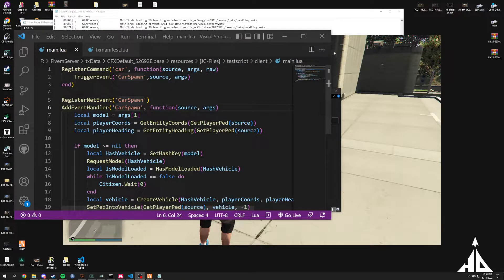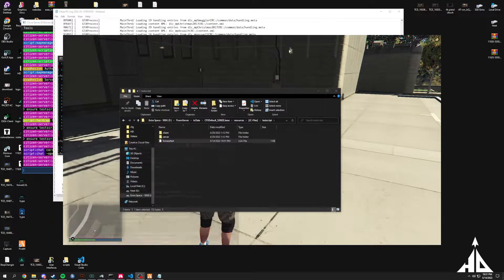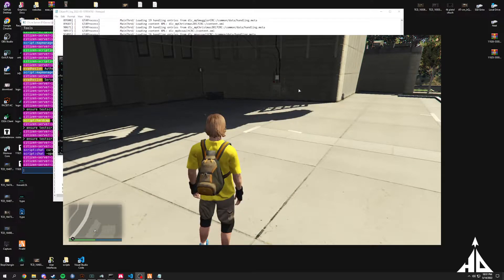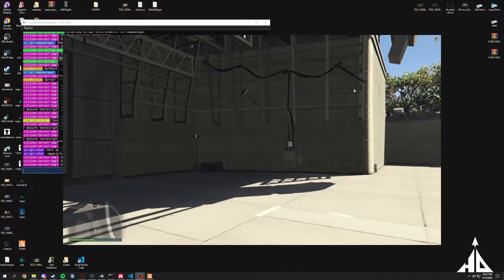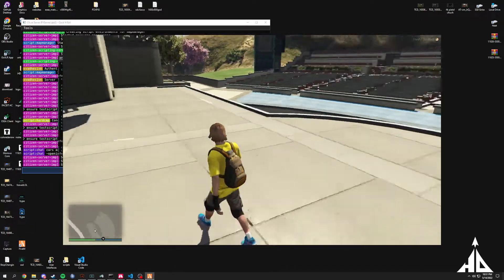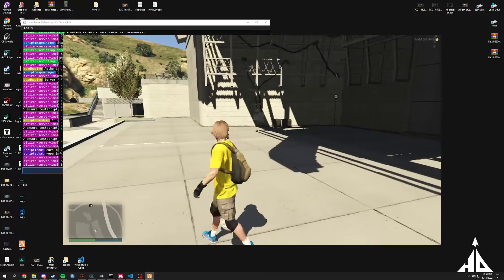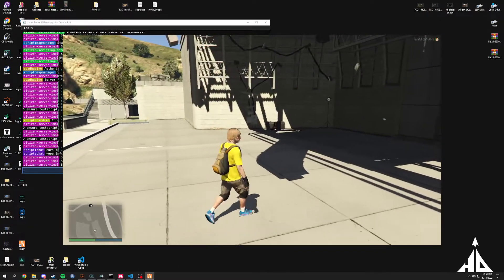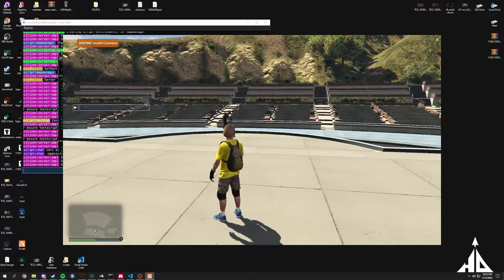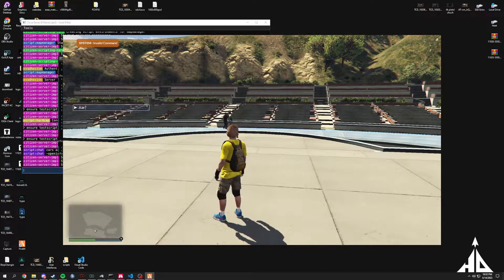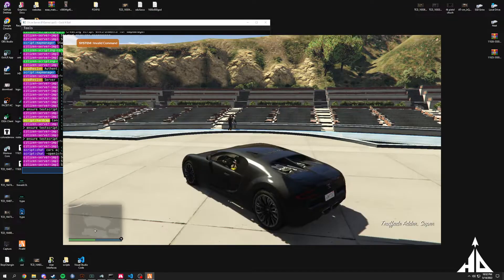What is up YouTube, today we're going to be talking about client-side errors, how to solve them, and how to avoid having these errors. So we're starting off with the test script.